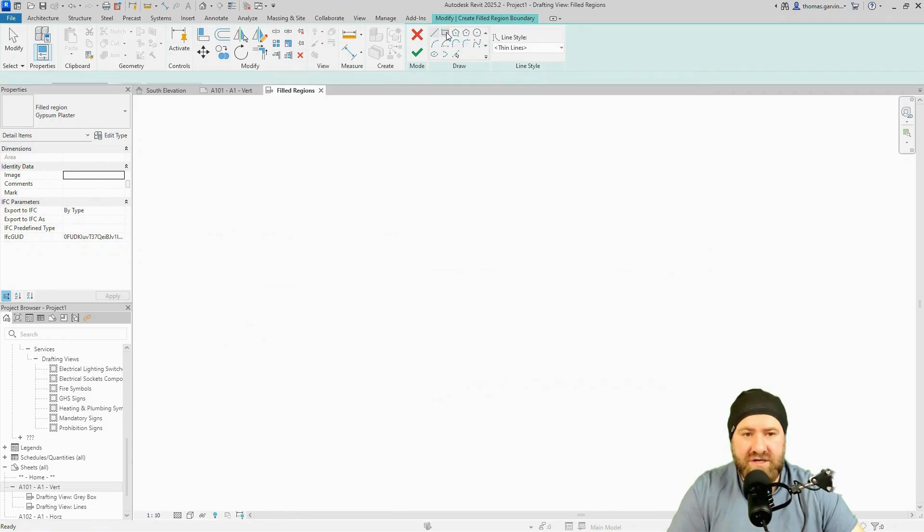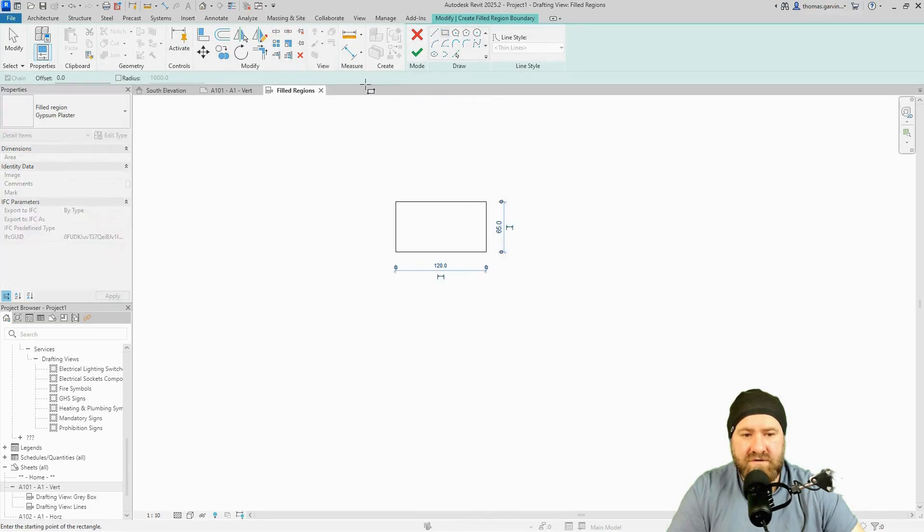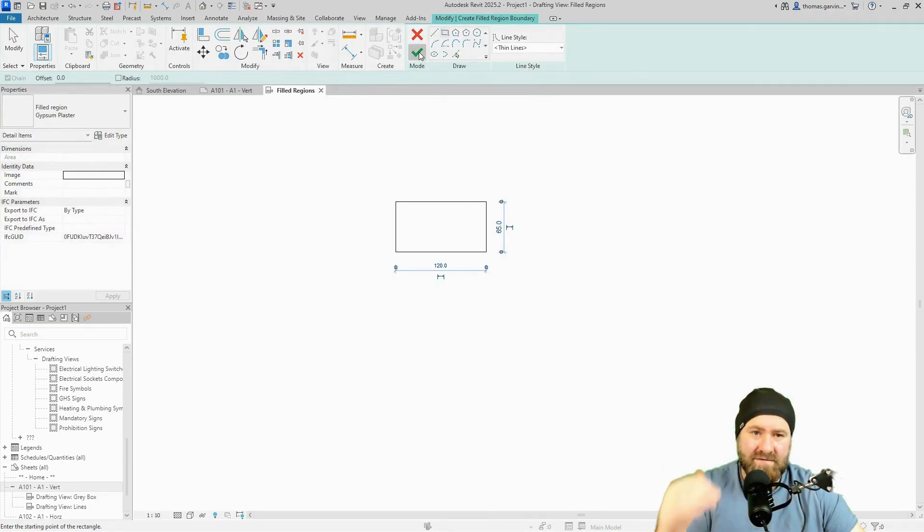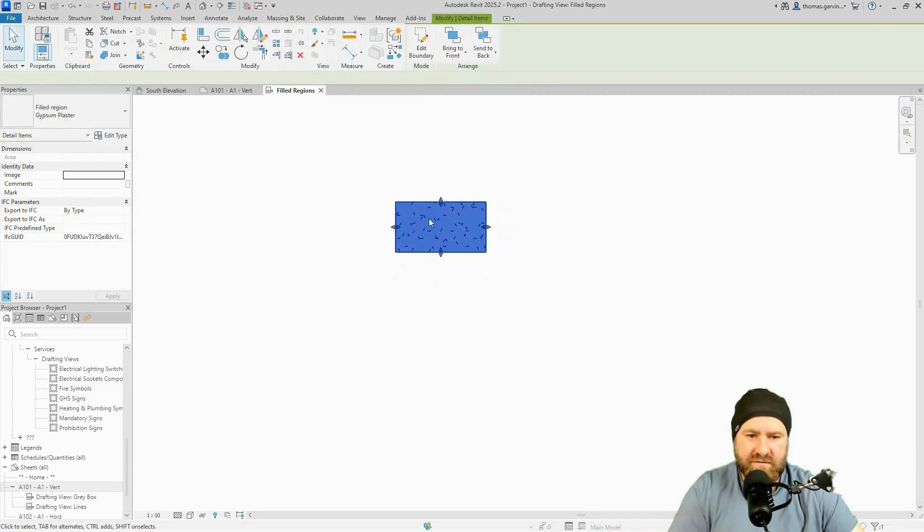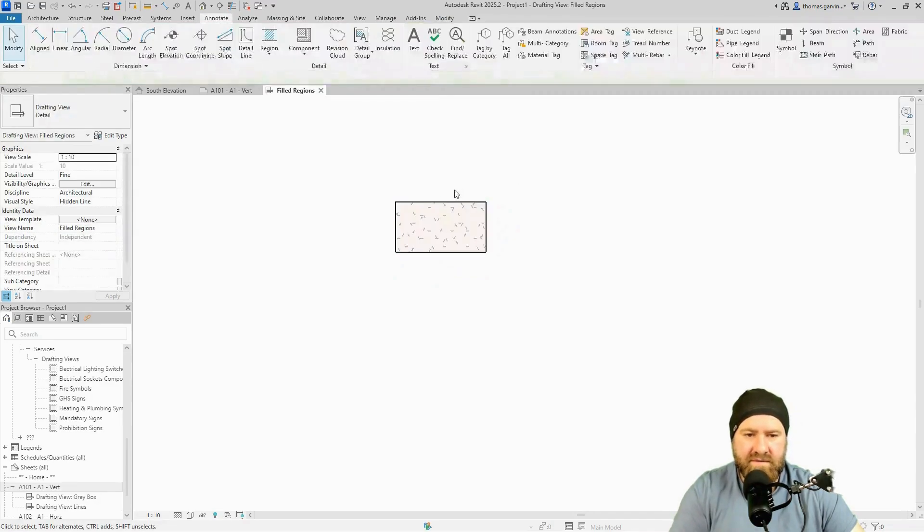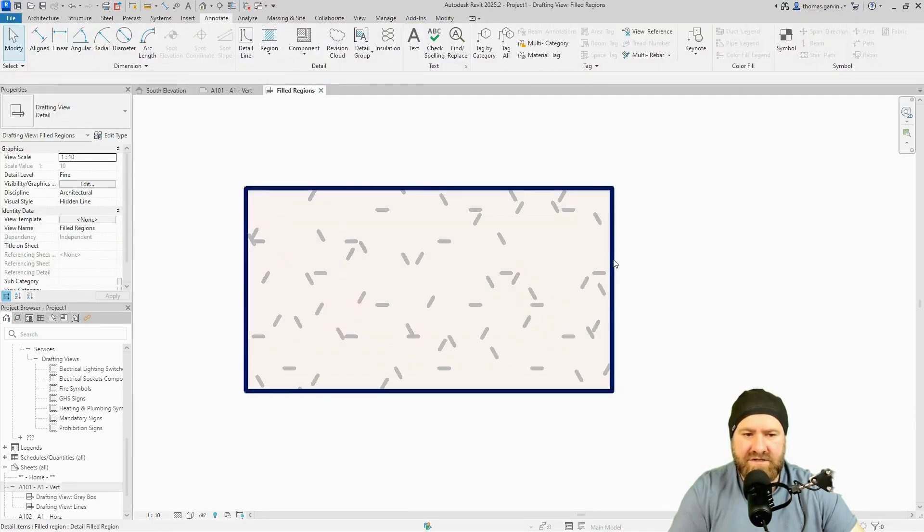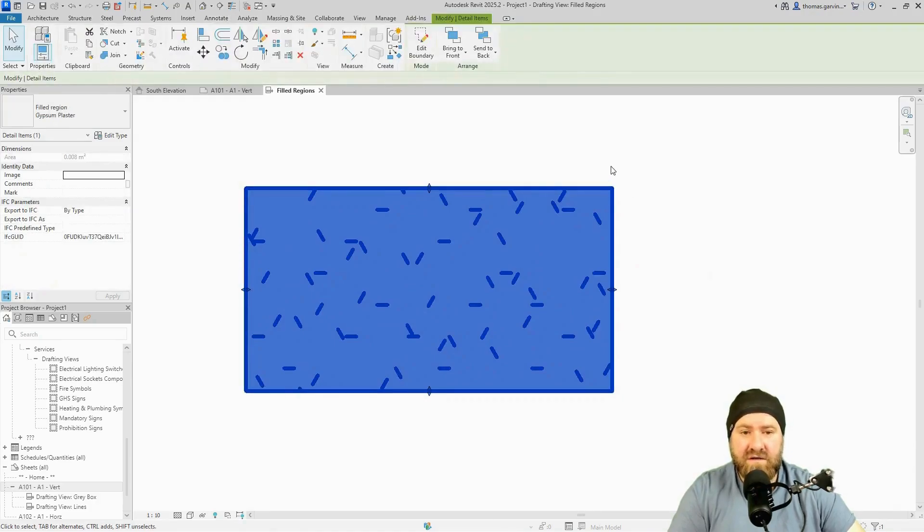Now let's draw a shape. So if we go to the rectangle and just draw a small rectangle and the green arrow for okay. So that's the execute the command and exit. Green arrow done. There it is. I'll zoom in a wee bit so you can see it. There's our filled region for gypsum plaster.